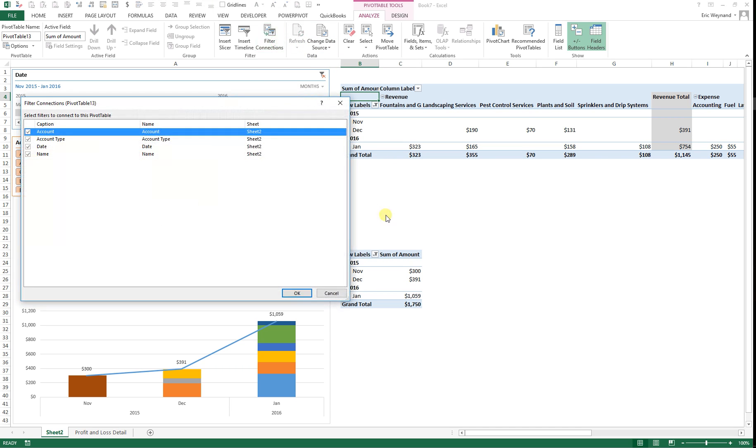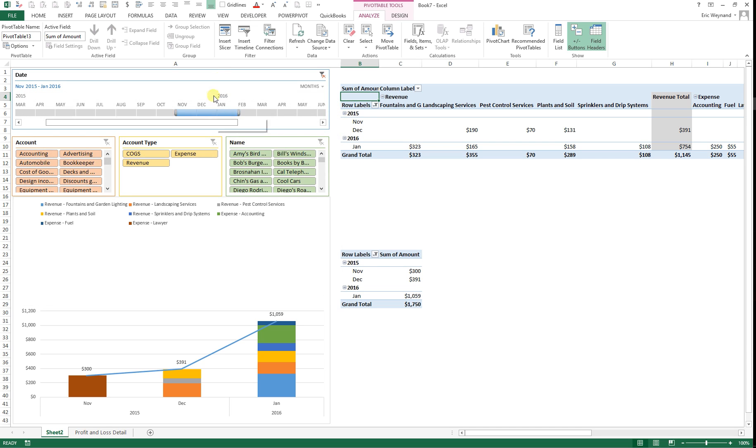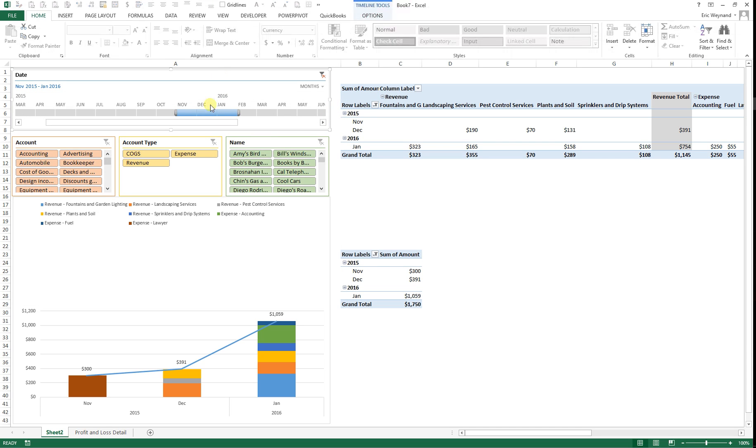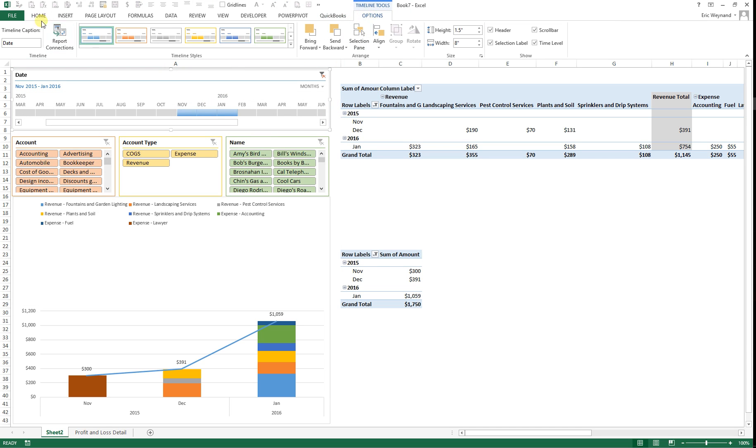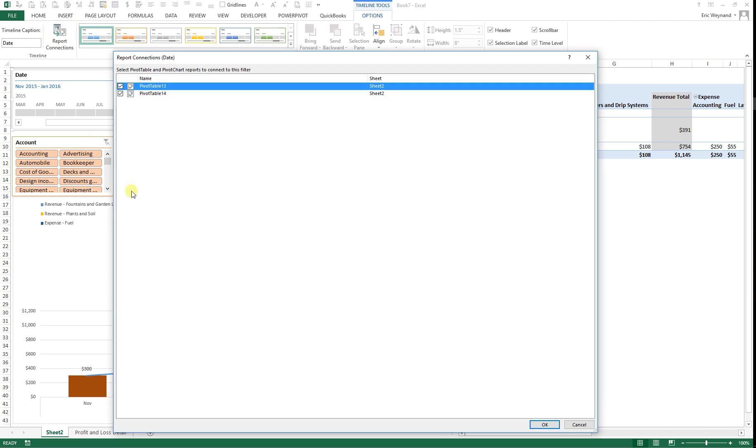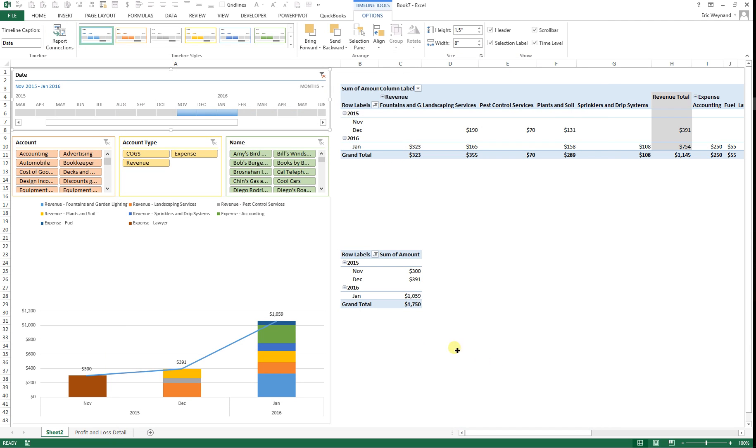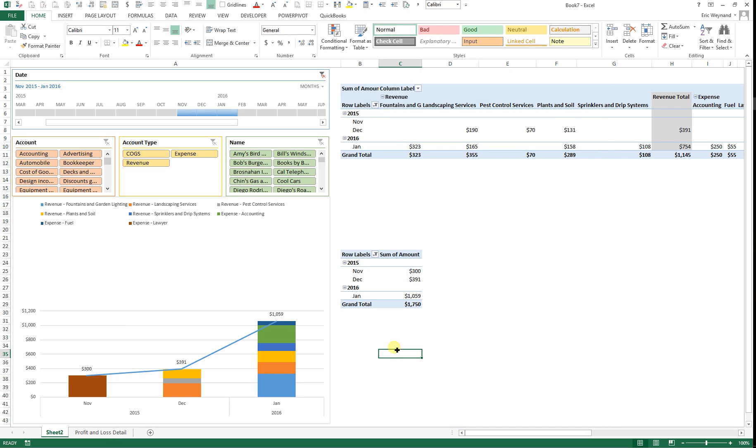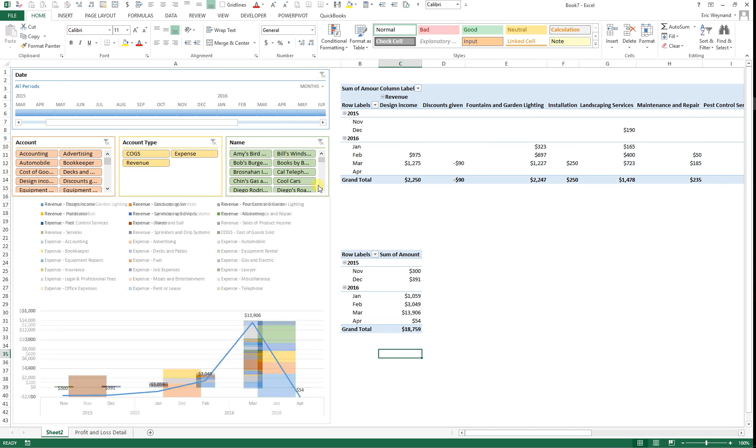You want to check your filter connections on your pivot table. So just go to your pivot table, go to the filter connections and make sure that it's the same. You can also go to your timeline or your slicer and check your report connections and each one should be connected to both reports. So that's the dynamic pivot table with the grand total line.